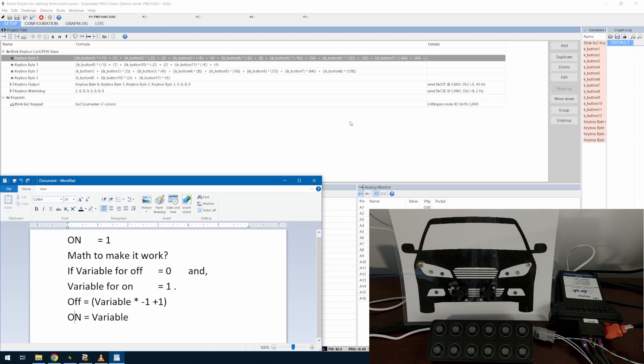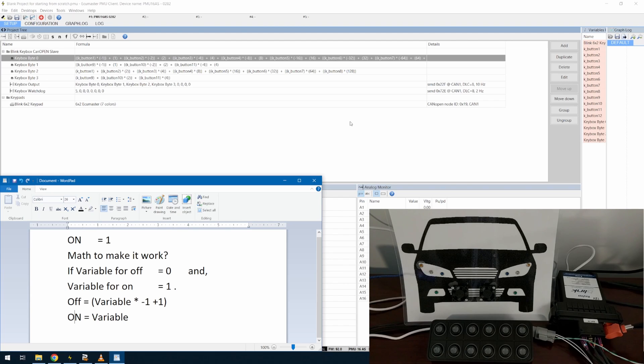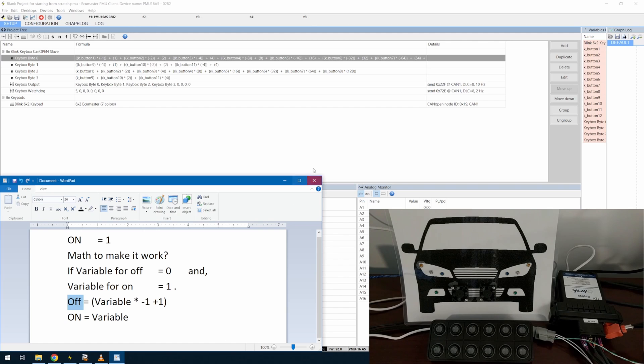It's nothing too complicated. If you understand bitwise operations, essentially, this is an exclusive or scenario for the off state, and that's how it works.